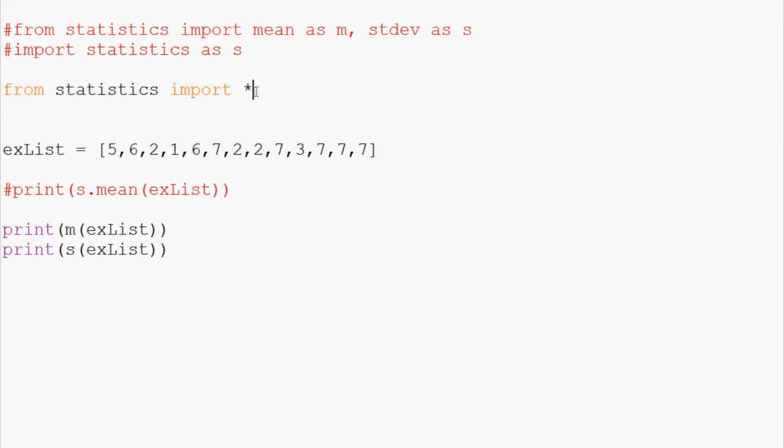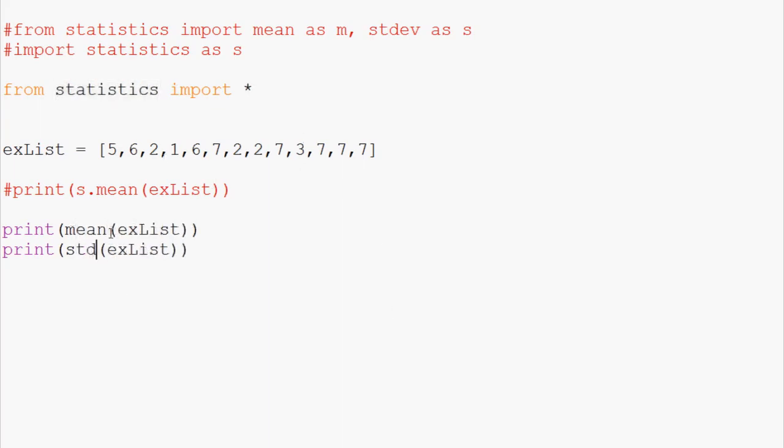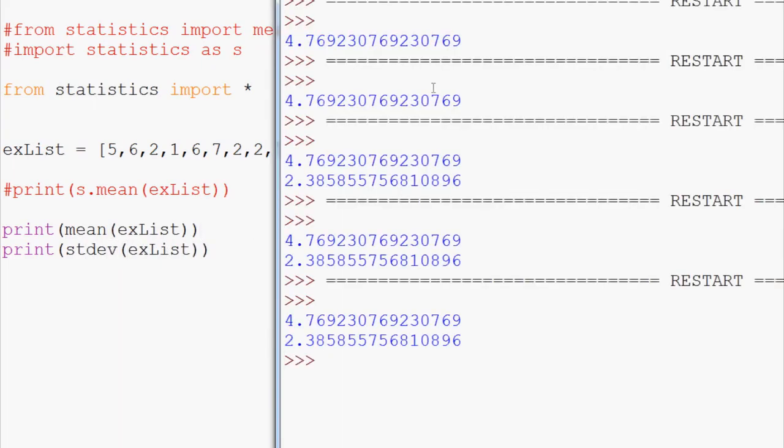And that means it's importing all of the functions but again we don't have to type statistics dot. We just type the function. So we can do mean and standard dev like that. Save and run it, and again we have the exact same output.